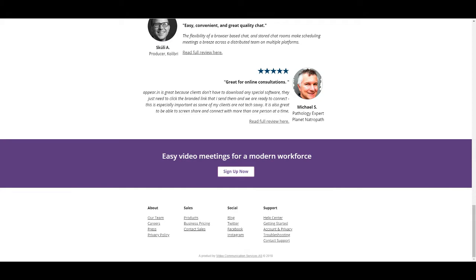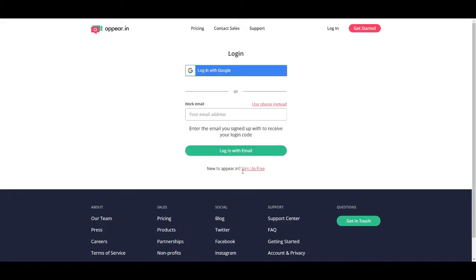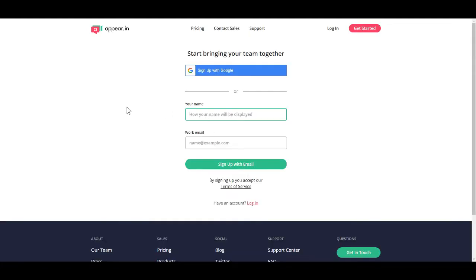So here — sign up now. I'm going to sign up now. This is the page you'll want to save, because every time you want to come to appear.in, you come here. Once you've logged in, if you have a Google account, you can just click 'Log in with Google' and you'll be fine. I'm creating a completely new free account, so I'm going to go to the bottom and click 'Completely new to appear.in? Sign up for free.'